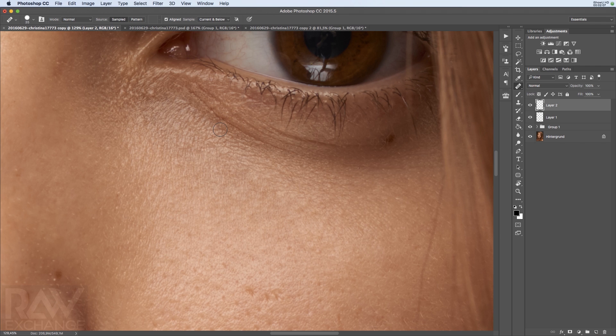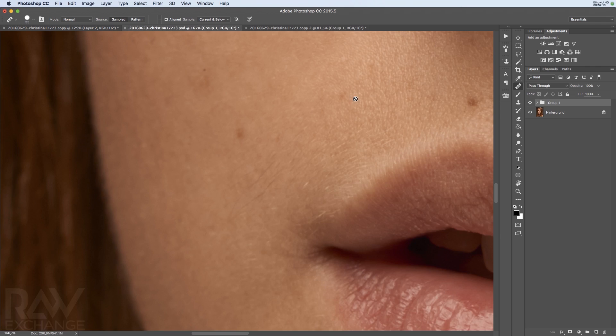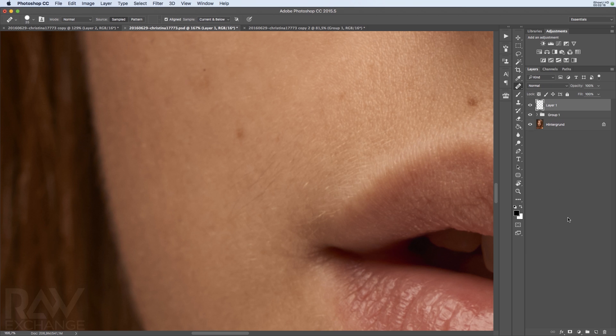This is one way to fix structure. If you have bigger problems, then you can use the clone stamp tool. The clone stamp tool is awesome, but I'm not using it in the normal way. I'm using it in the lighten mode.